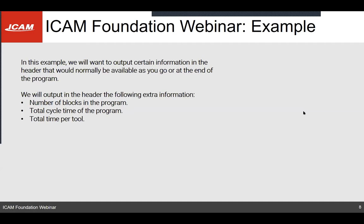The F-look is mostly used to get specific information that you would normally only have as you go through post-processing or at the end of the program, and you want to use that information to take decisions during post-processing. For this example, we want to know the number of blocks in the program, the total cycle time, and the total time per tool. The number of blocks can be useful if you have a machine with a very limited program space — it's a sanity check to see if the program will be okay or if you need to break it into multiple segments.